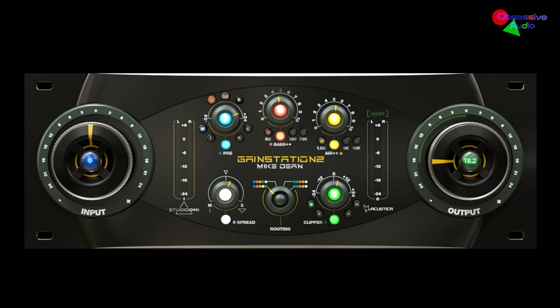GainStation 2 comes with some significant upgrades. If you're used to GainStation 1, there's now an additional section — a texture section — that will give you harmonics. There are three different modes. There are also additional frequencies on the Pultec-style EQ: one on the low band and one on the high, and those are more geared towards the mid-range.